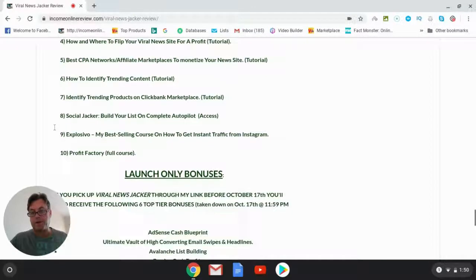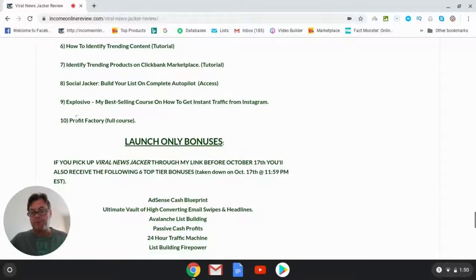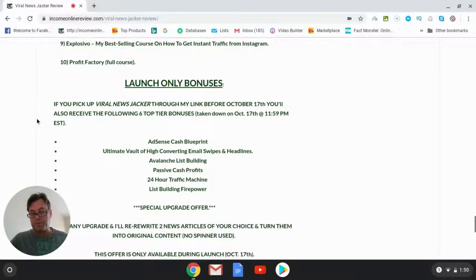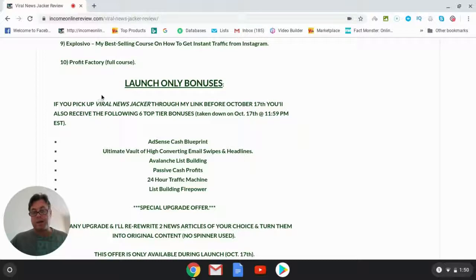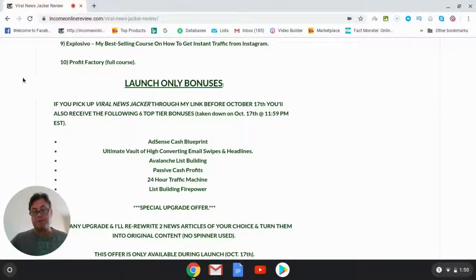I'm also going to offer some launch-only bonuses. If you pick up Viral News Jacker during the launch period up until October 17th, you're going to receive the following six bonuses.